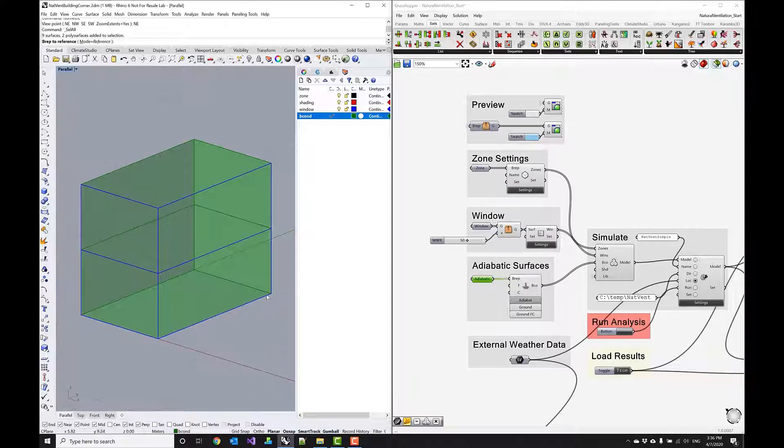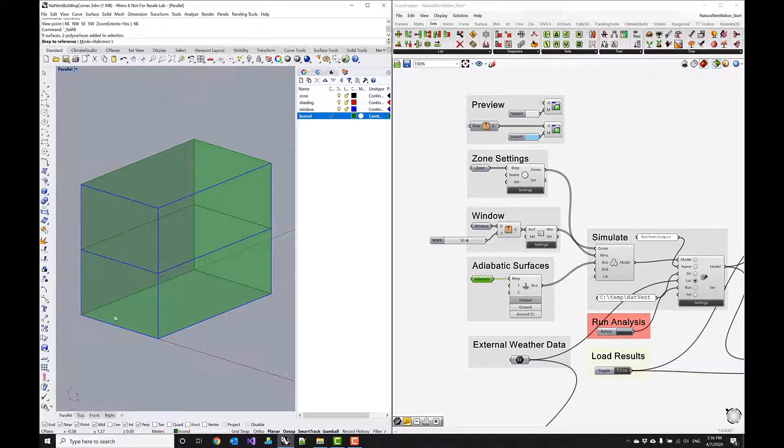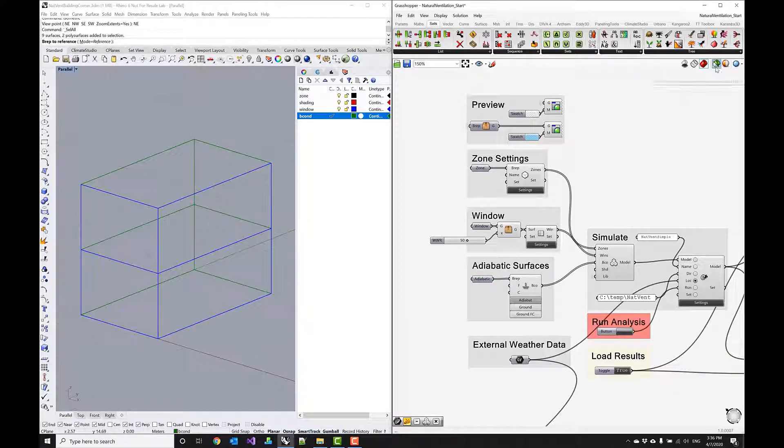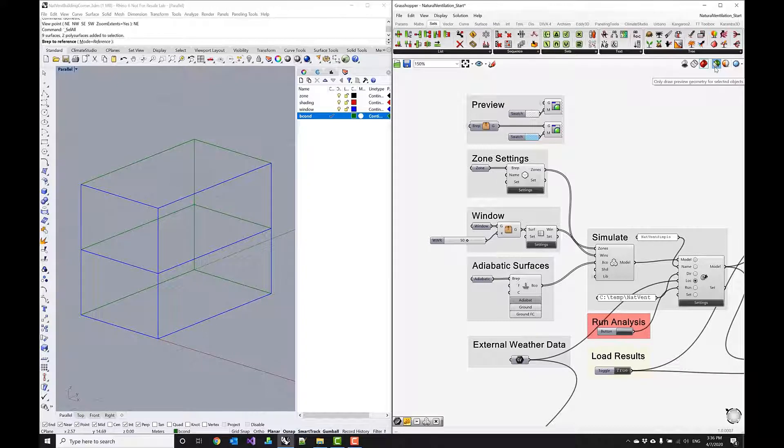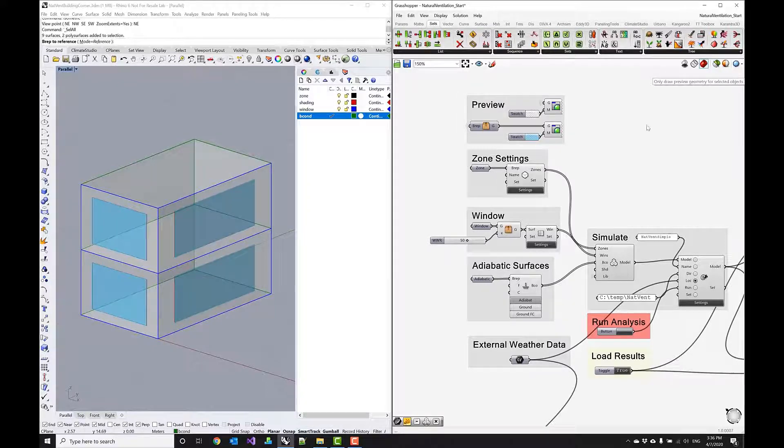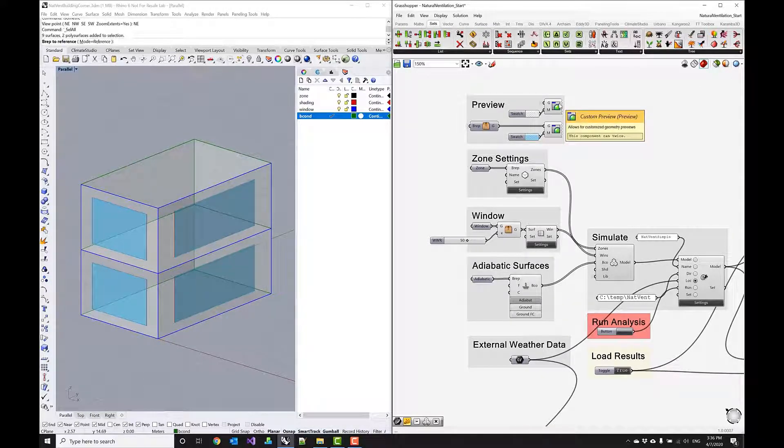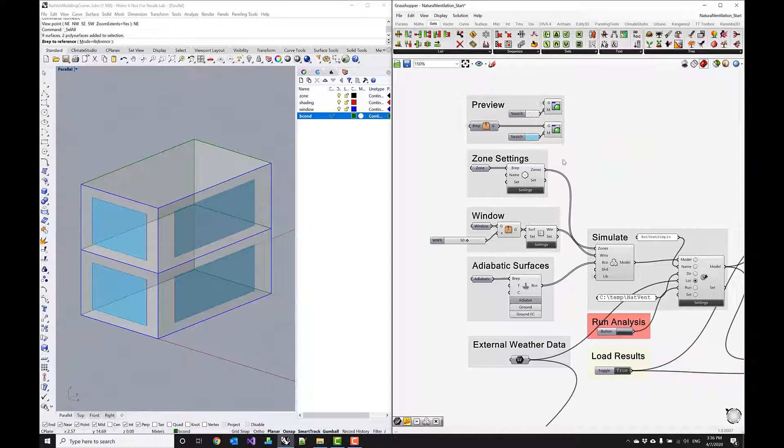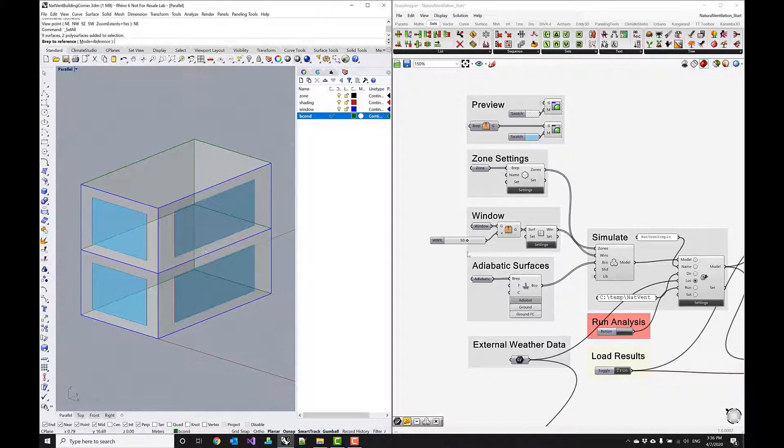And there we have our boundary condition objects which is the surface down at the bottom and then the four surfaces in the back. Now I'm going to switch to shading view and you can see these preview components render the zones for me and they also render the windows for me in this blue color.